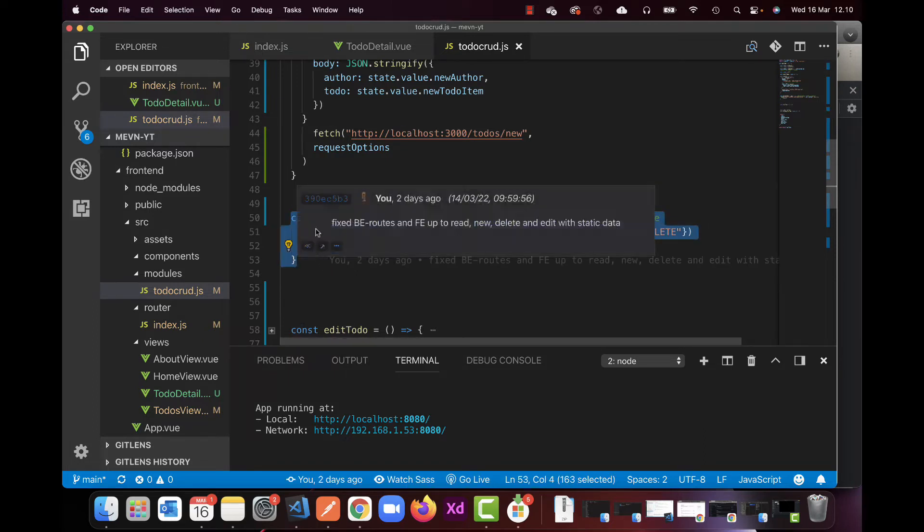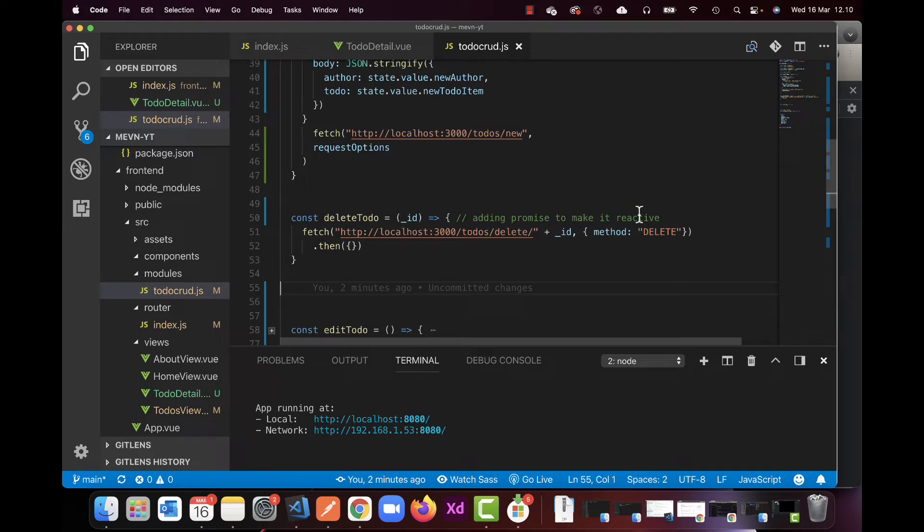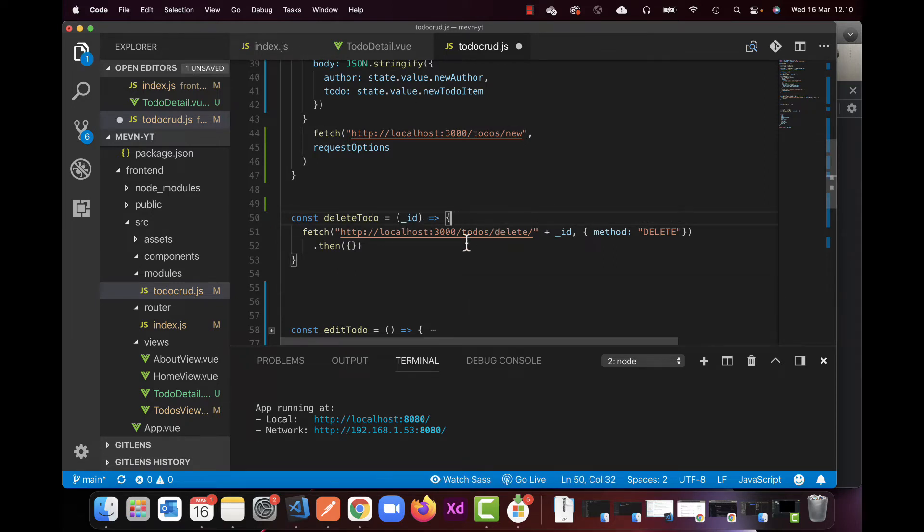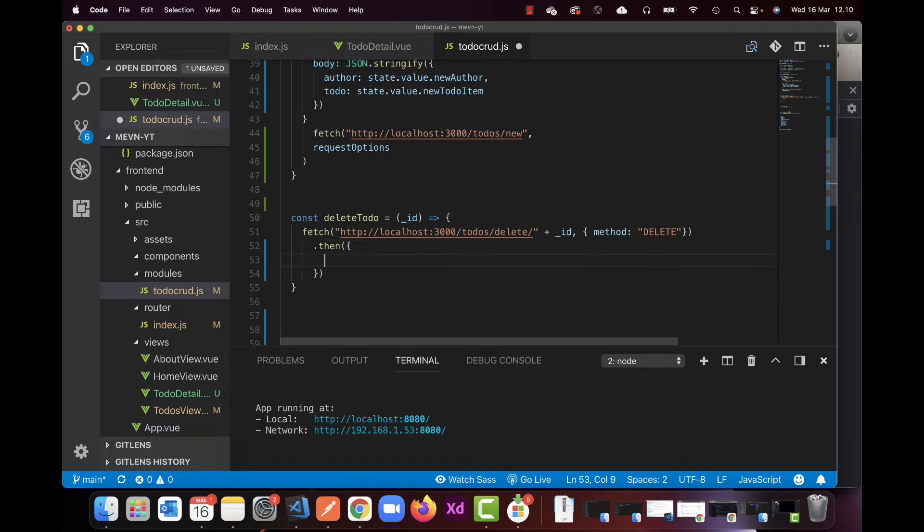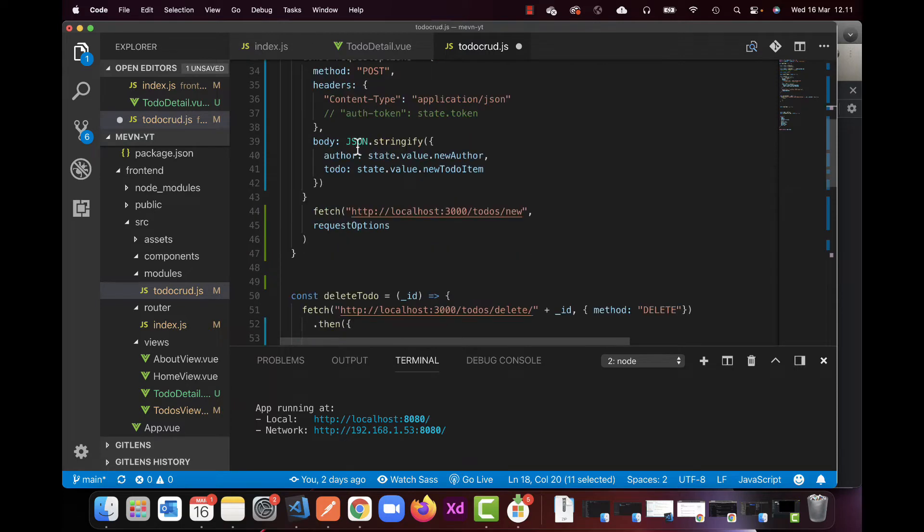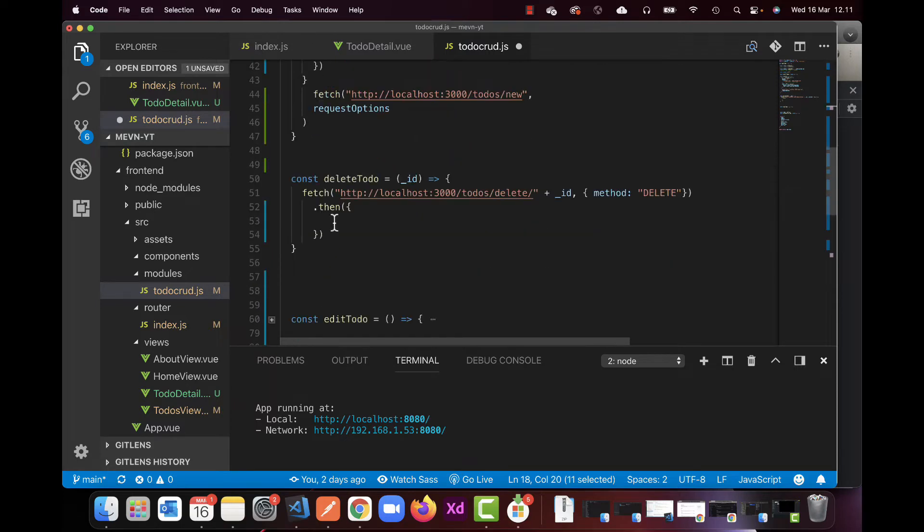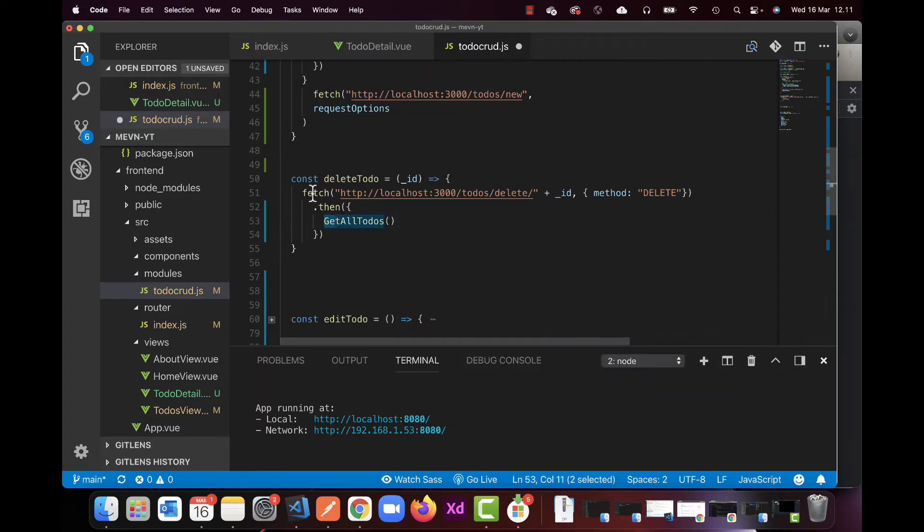So right now it's just delete based on ID and a little comment here, and then we have the fetch. I left this blank down here, this then here. And inside of this, I'm just going to use something a little bit old school. I'm just going to call the getAll todo again, so whenever I click delete and it